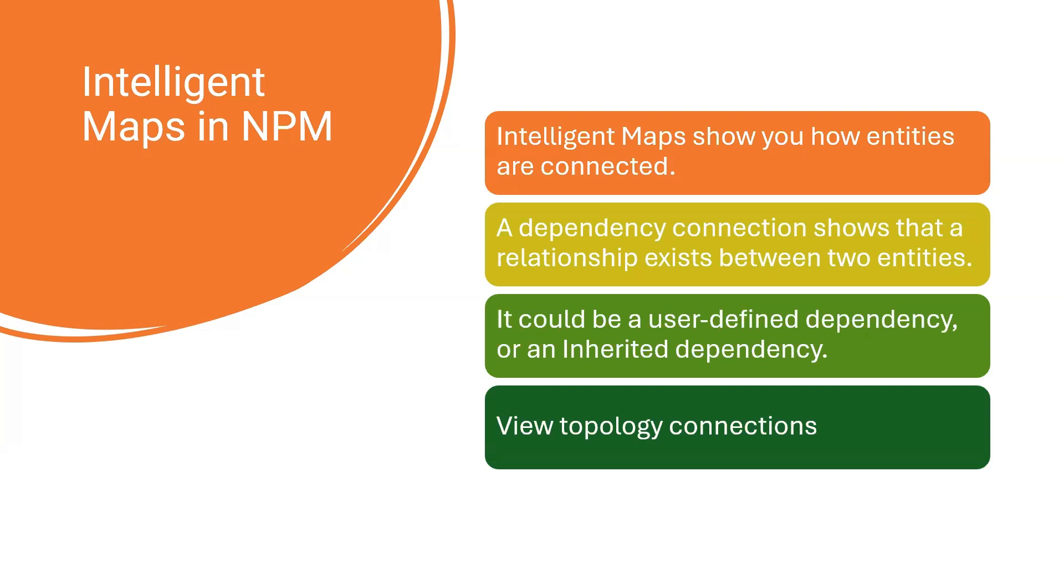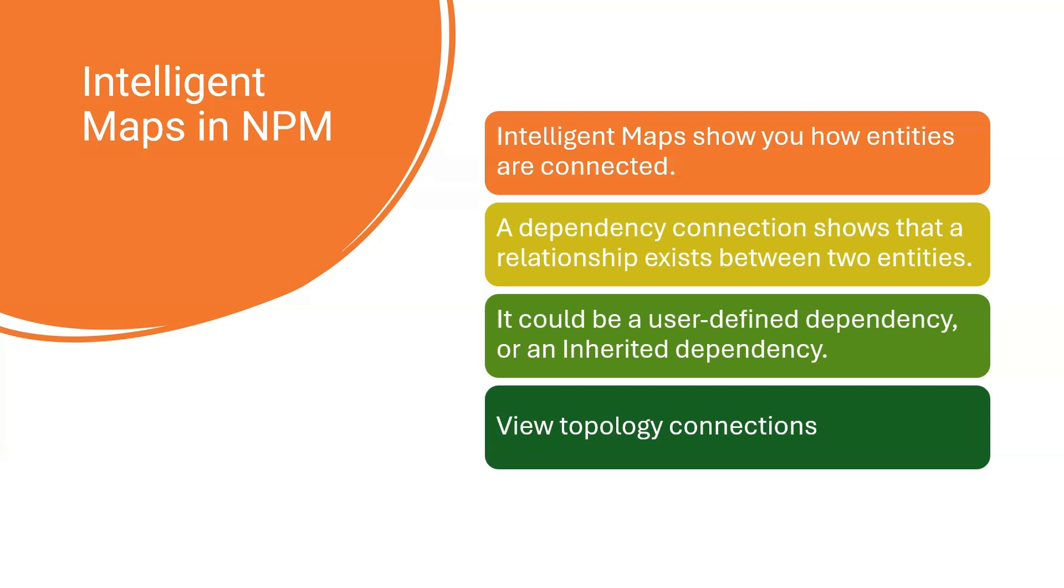They show you how entities are connected with each other, their dependencies, and what components are part of that entity and their connections. Intelligent maps could be user-defined or inherited through custom configurations learned by the system itself. You can define your own custom maps. They provide a view of the topology connections.